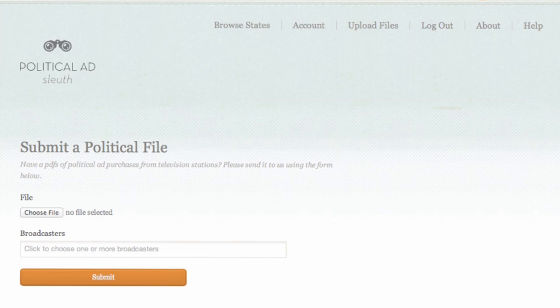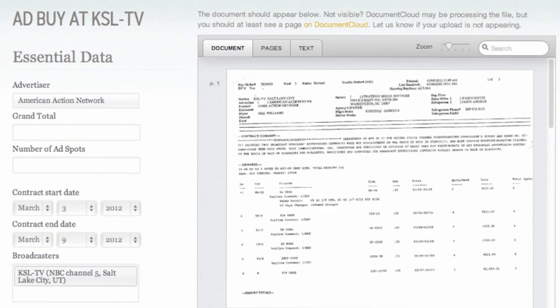Here are some screenshots from Political Ad Sleuth. You can submit a political file and enter some of the essential data — who's the advertiser, how much are they spending, how many ads, during what period the ads are going to run — and then there's additional data about each spot. The site is at PoliticalAdSleuth.com, for those of you who are following along.